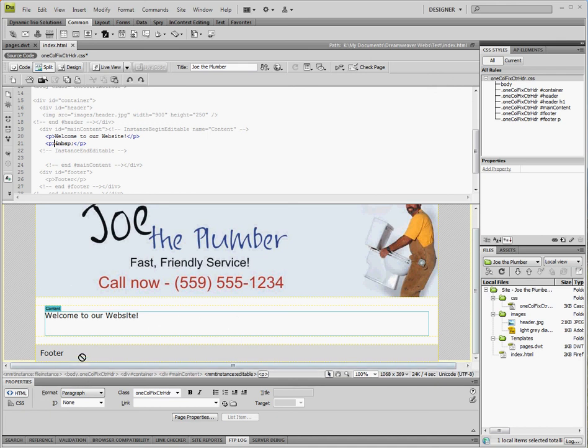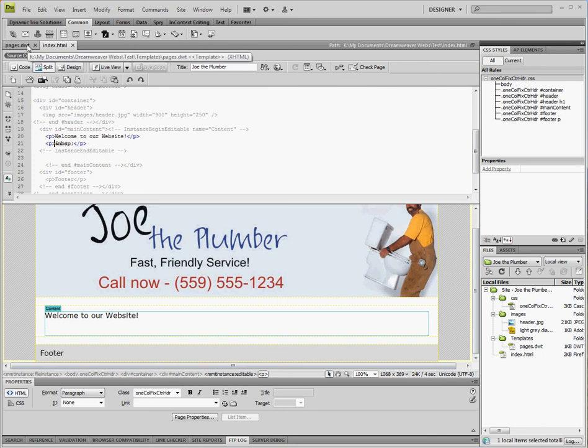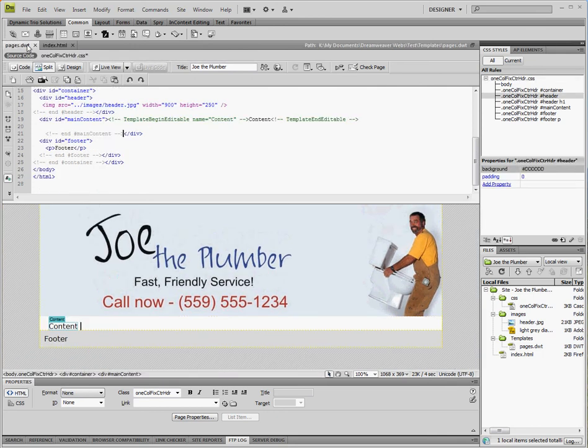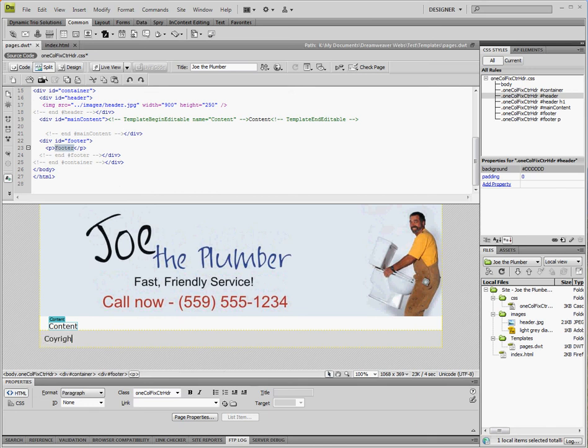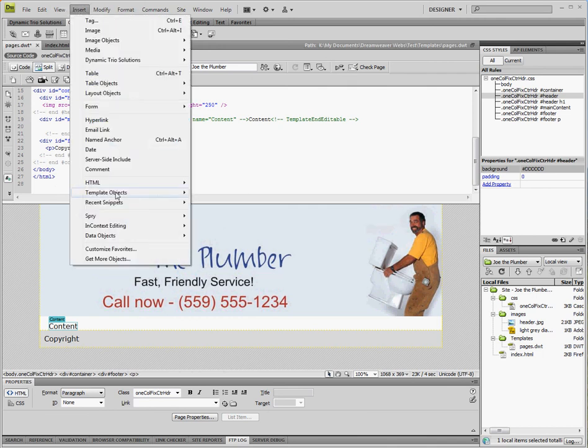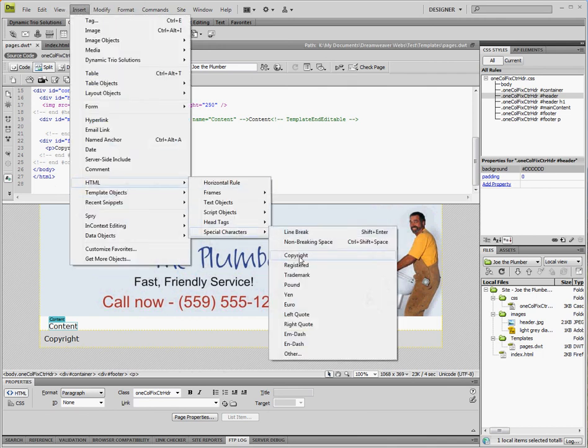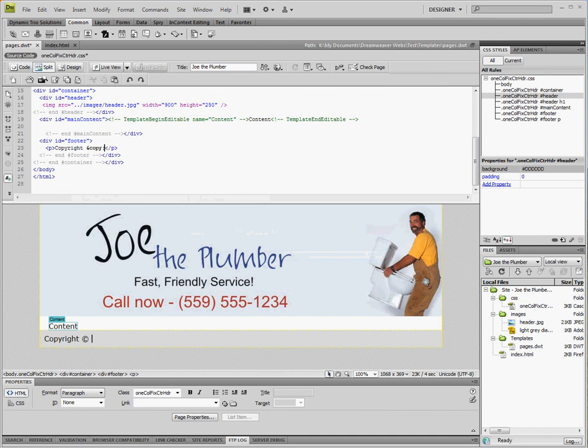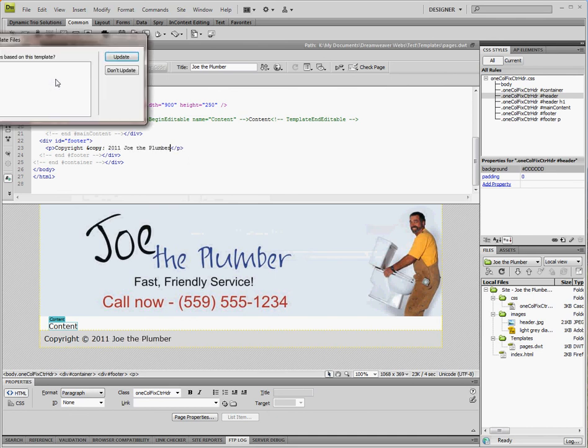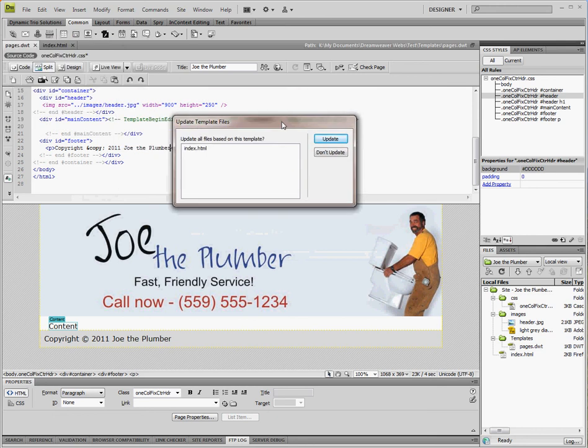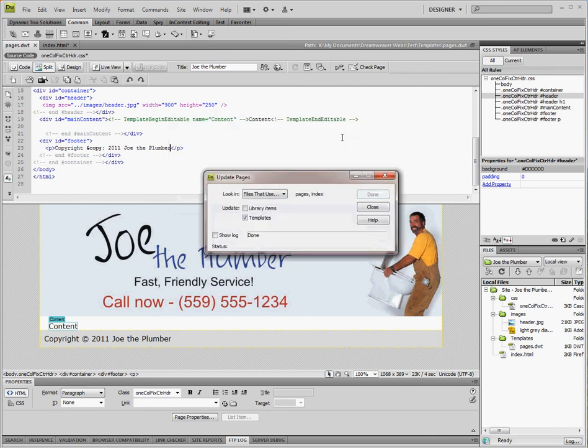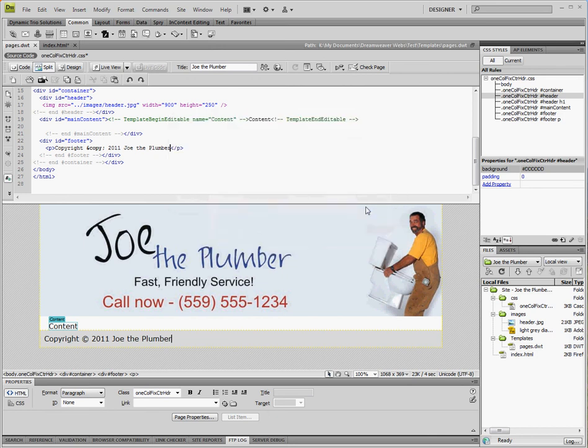What we're going to do now though is we don't want the footer to say footer. What we're going to do is put a copyright statement there. So we're going to go back to our template and here in the footer we're going to put a copyright statement. And now this is asking us do we want to update the files that are based on this template which in this case is the index page. Yes we do. And now this screen is telling us that it is done with the updating process.